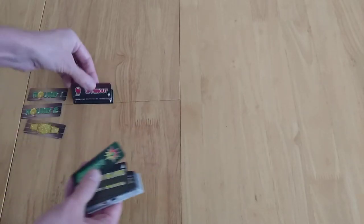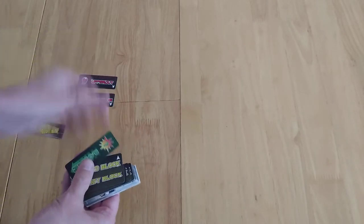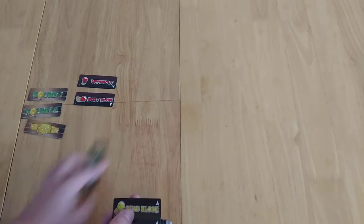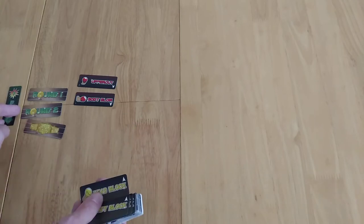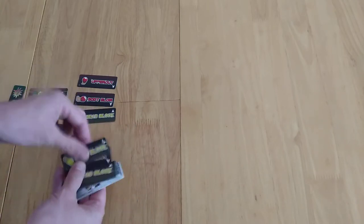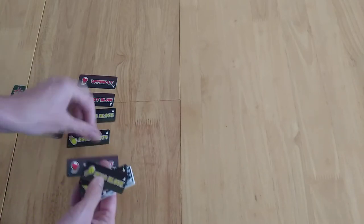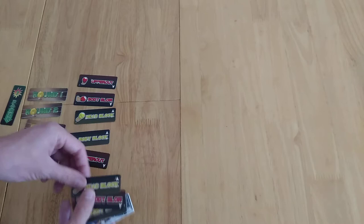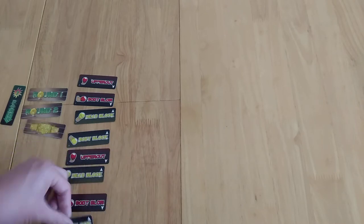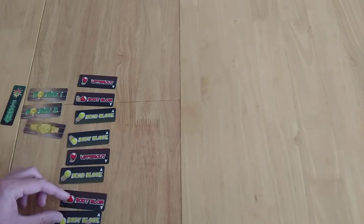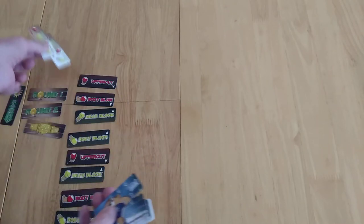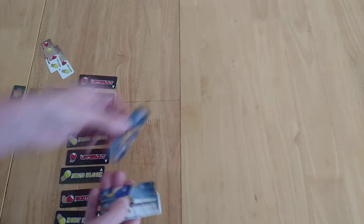You're going to have a number of different things that you can do, so each player is going to have these things. You have this power thing which I'll explain in a second. You've got body blocks, uppercuts, head blocks, body blow and body block. You're going to be pointing to one of those things to say what you're doing.